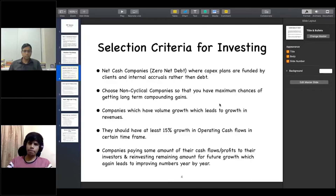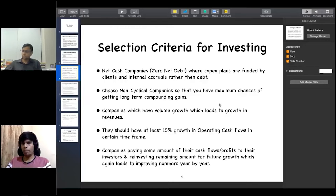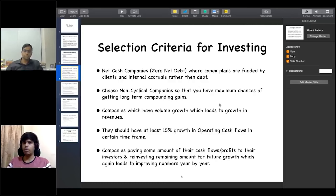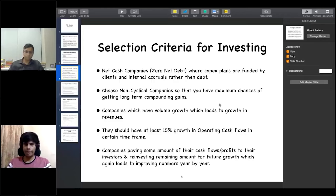The third criteria is to look for companies that have consistent volume growth and revenue growth year by year. You should look for companies that have had at least double-digit revenue and profit growth in the past three years. If growth is less than double digits, try to stay away. This applies specifically to small and mid-cap companies, which is where I focus my investments rather than large-cap stocks.